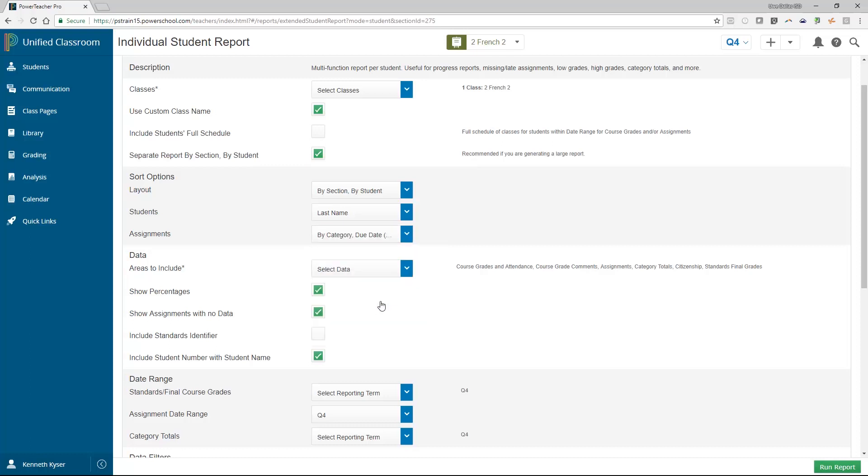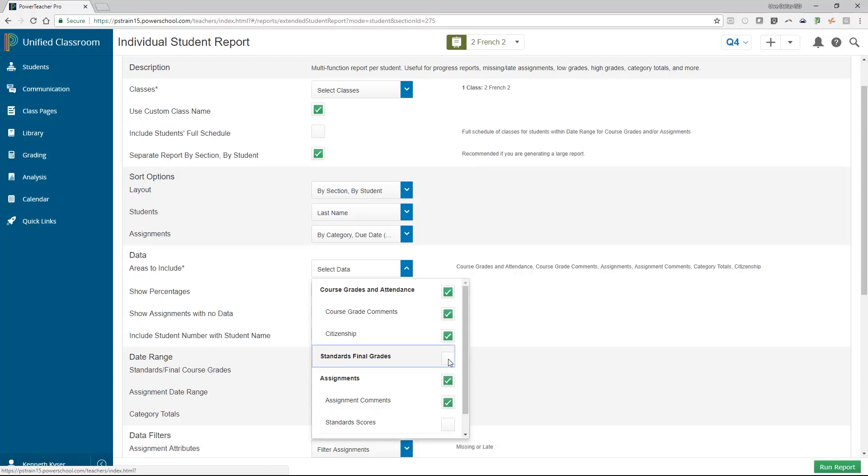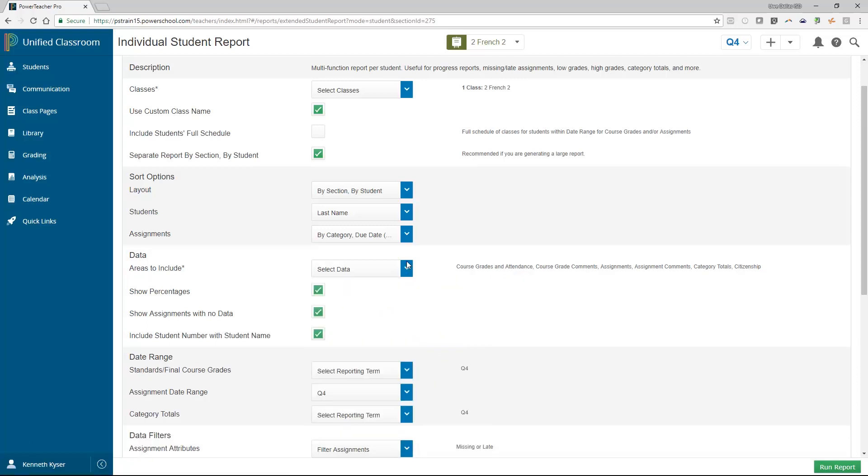Next, you hit a data area in your setup. This allows you to choose how much or how little data you want to include. In the areas to include dropdown, you will find a handful of options with checkboxes beside them. Check the options you want to include. Play around with this and see how simple or detailed you can make this report. You also have options here to show percentages or not, to show assignments with no data or not.